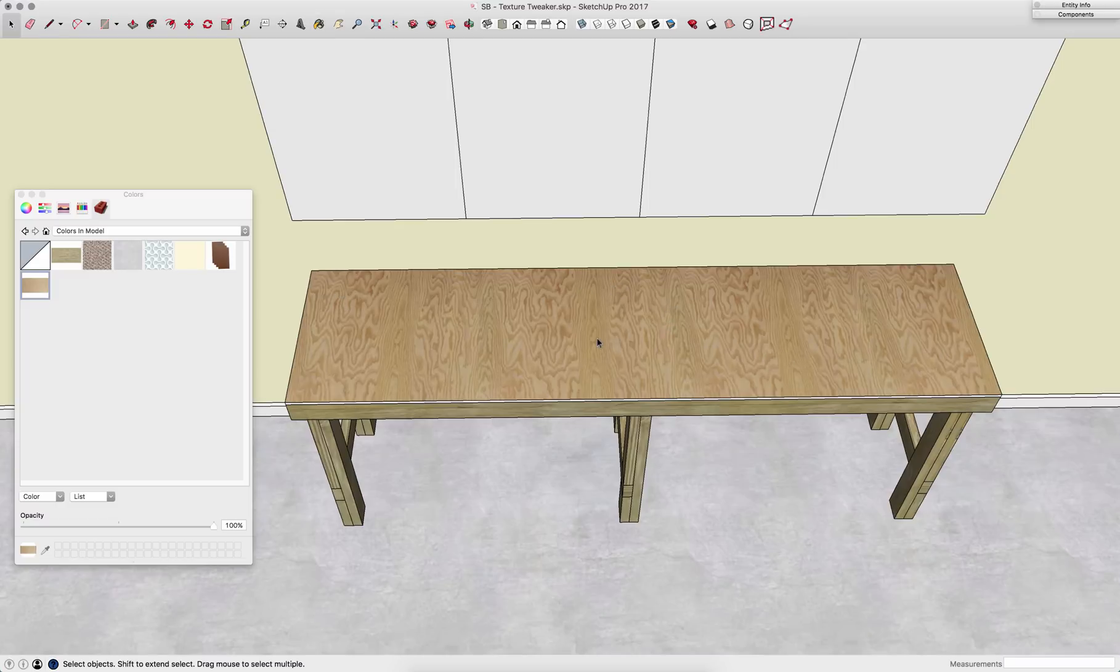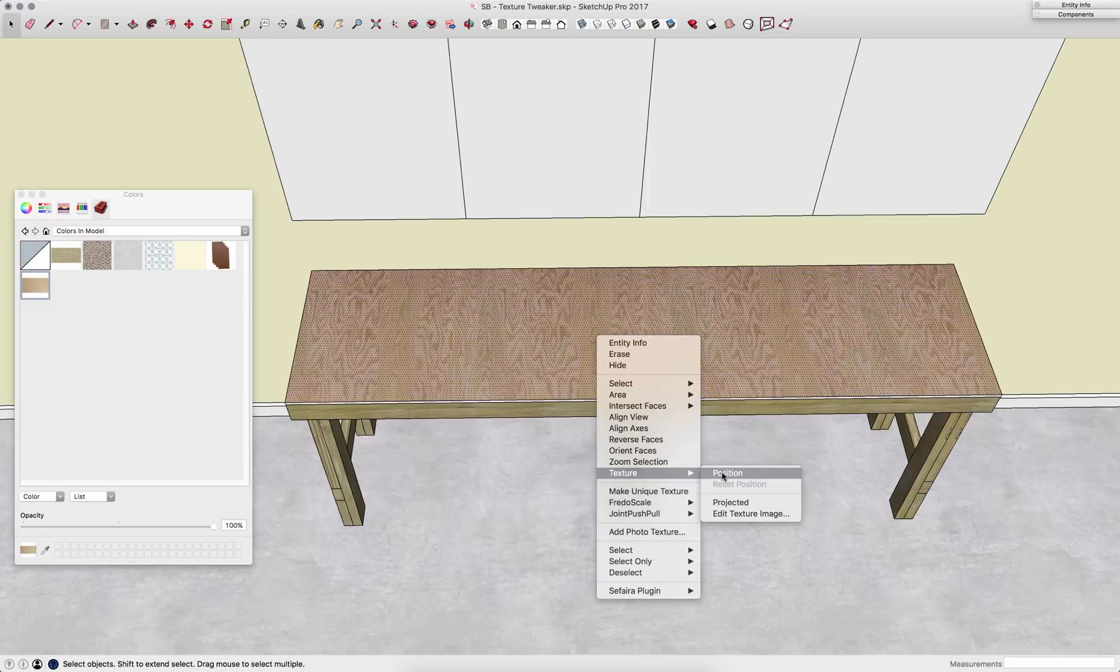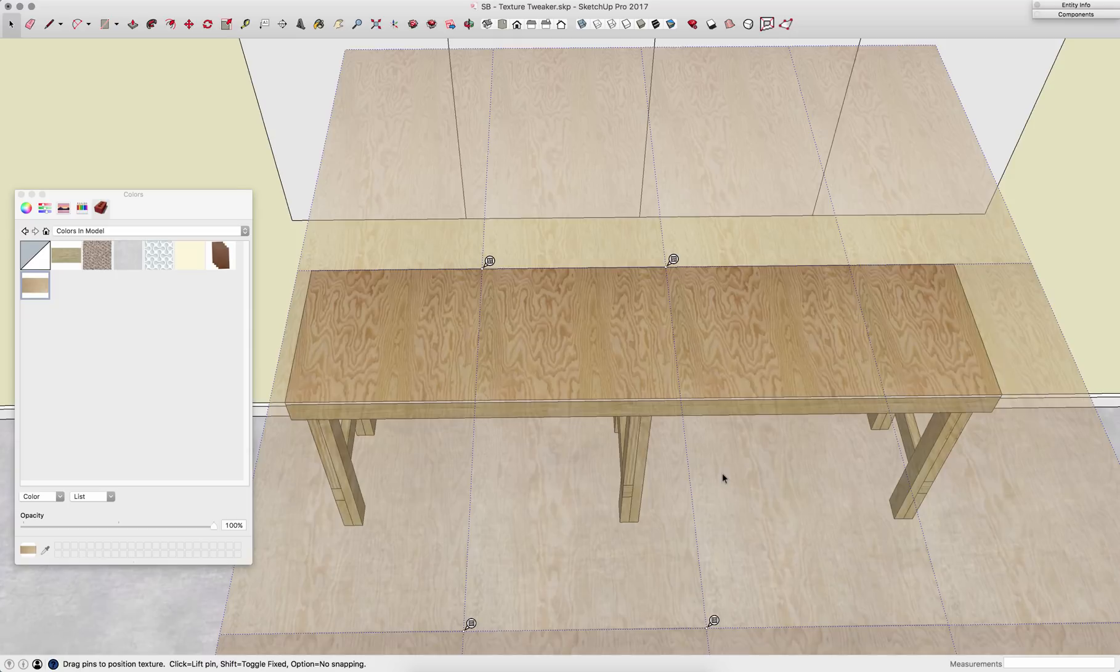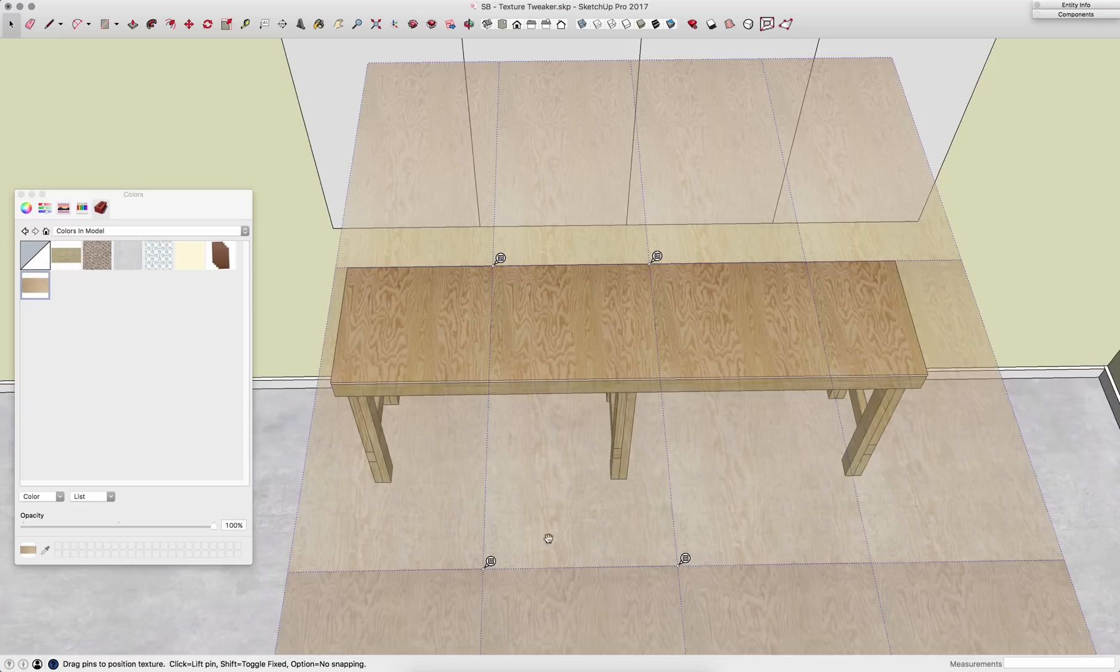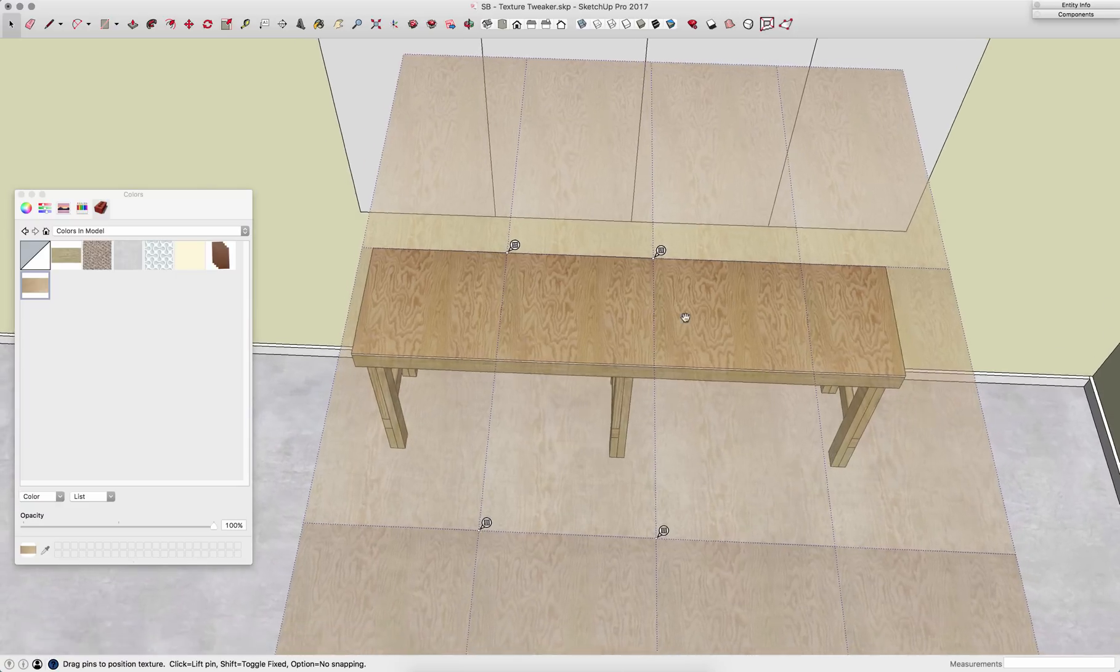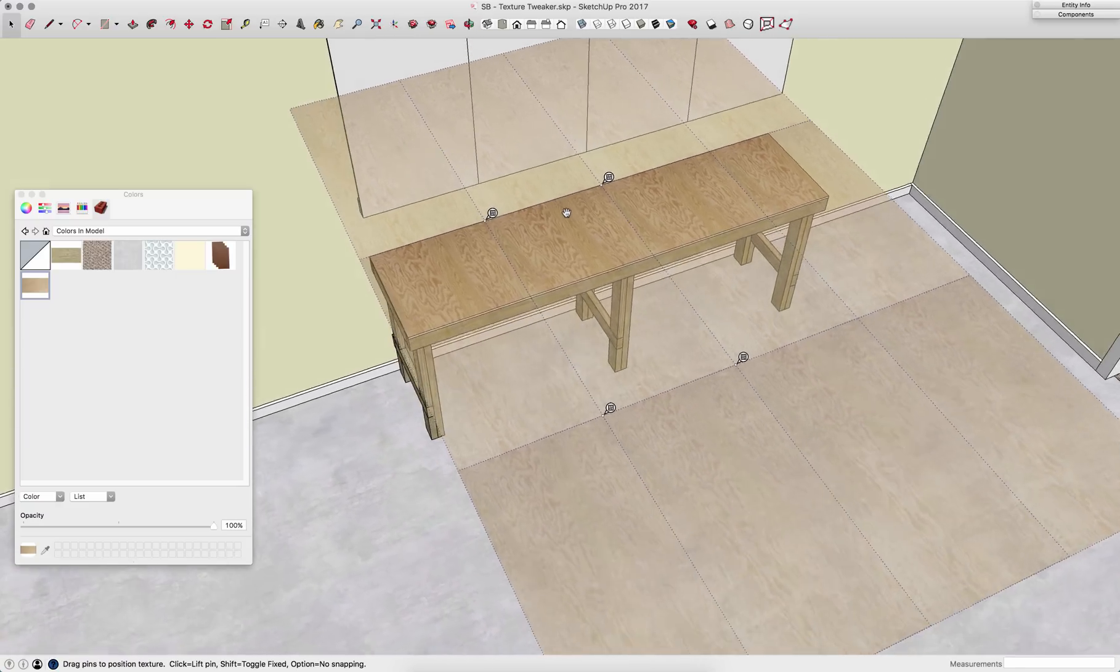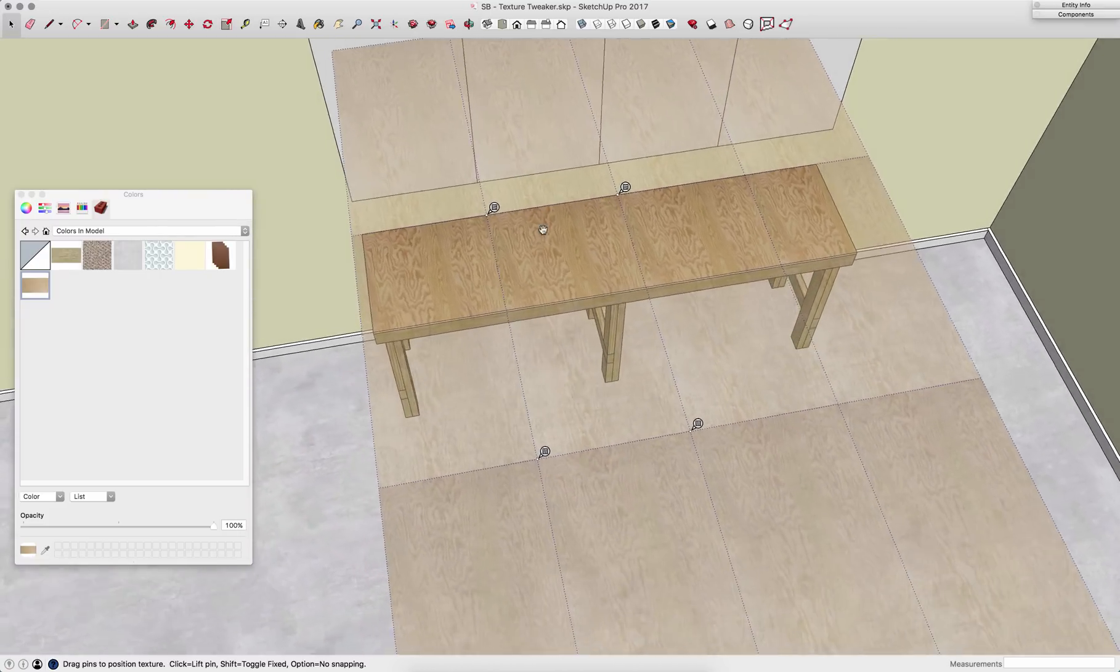I can edit that by selecting the surface, right clicking, going to texture, and clicking on position. This is going to present me with some things. Right now I have the texture one time right here in the middle with four pins in the four corners. It then repeats as many times as necessary to cover the surface that I'm putting it on there.